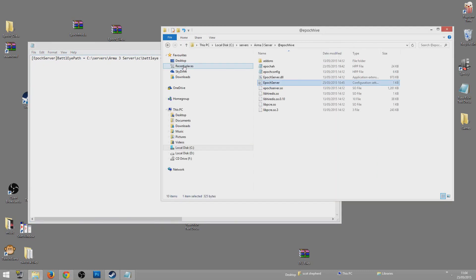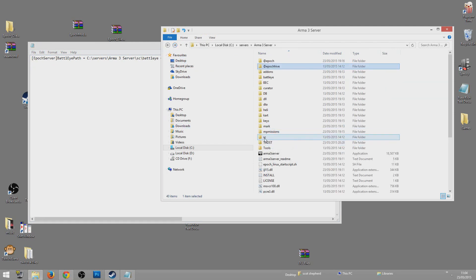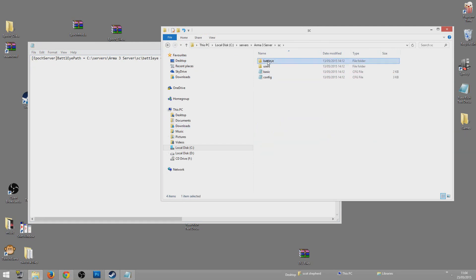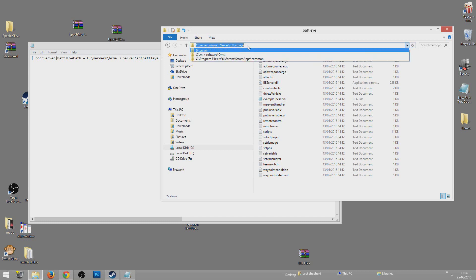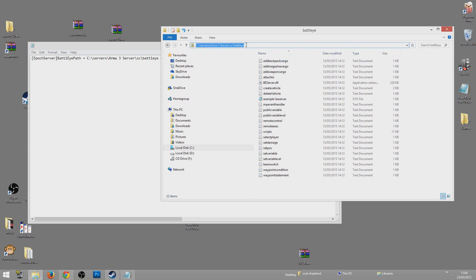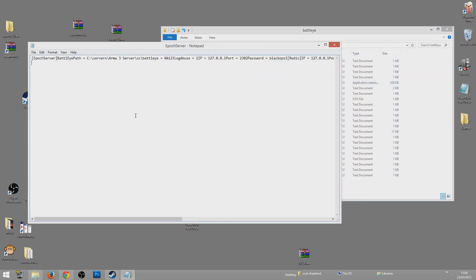The next thing in this file is to tell it where your BattlEye is installed. Go back to the server folder, scroll down to the 'sc' folder, open that up, go to BattlEye — it should show all the BattlEye files. On the top bar, click the dropdown and copy the folder location. Go back to the Epoch config file and paste it in where it says 'BattlEye path'. Then save that file.